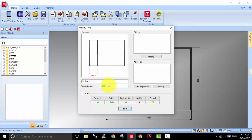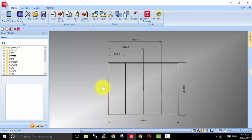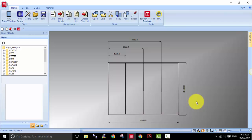To modify the style, in this little box we can change the location of the mullions. Say the first one is 1 meter. Move to the next one — the location of that one is 2 meters. And the last one is 3 meters. So you can see now it's also given us the mullions with four equal divisions.